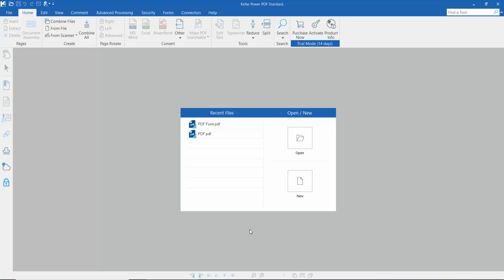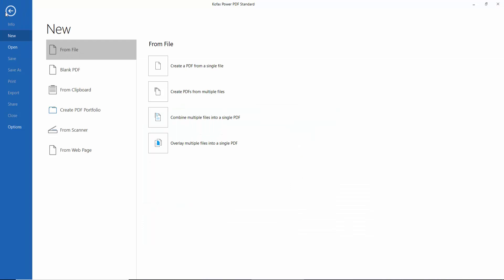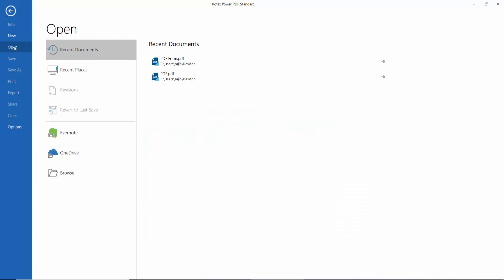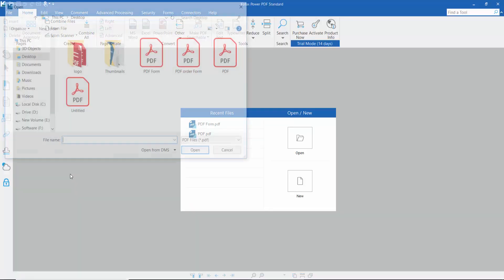Hello everyone, in this video today I'm going to show you how to create radio buttons in PDF using Foxit Power PDF. Firstly, open your PDF file. Click Open, click Browse.